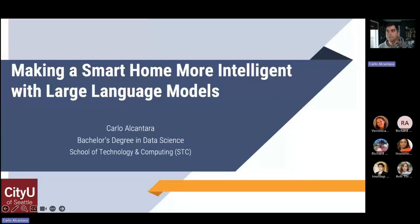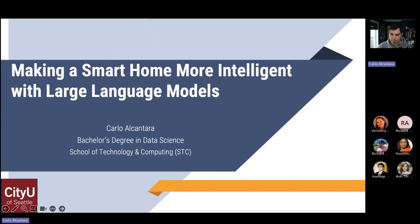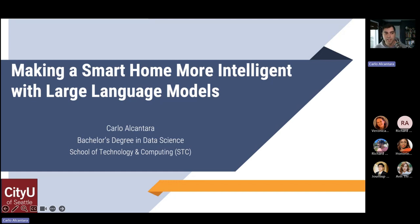Can you guys all see that? Okay, so I got a lot of slides, I'm going to go quick through this. My project here was on trying to make a smart home more intelligent with large language models. This is for my bachelor's in data science.